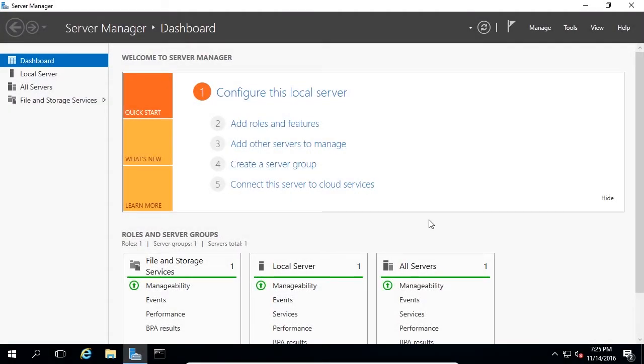In this lecture, we are going to create a domain controller by installing the Active Directory Domain Services or ADDS role. Remember that any server running the ADDS role is considered a domain controller.